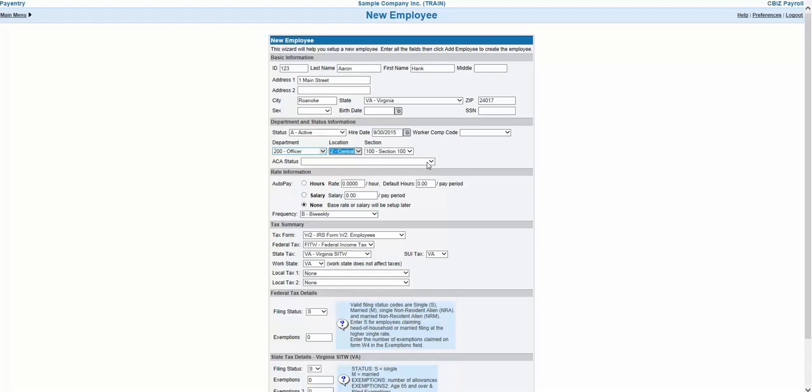And in the Rate section, you will select whether your employee is hourly or salaried, and then enter the hourly rate or the salary amount the employee receives each pay period. If the employee is commissioned or does not have a standard pay rate, you can leave the rate set to None.